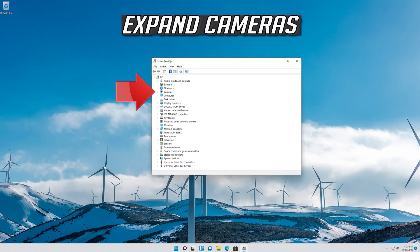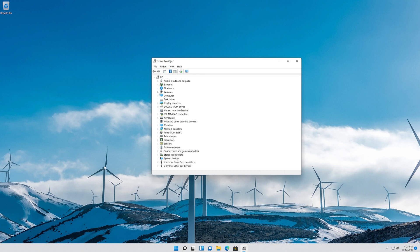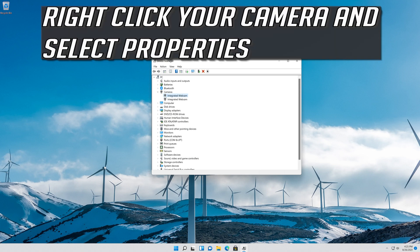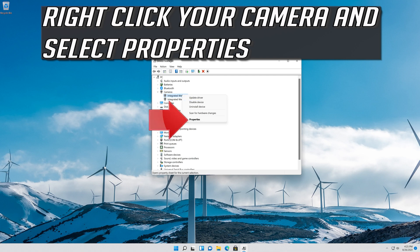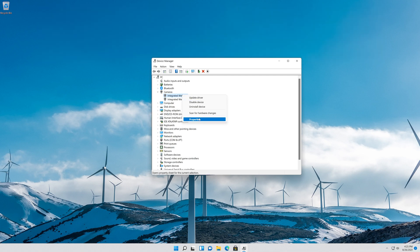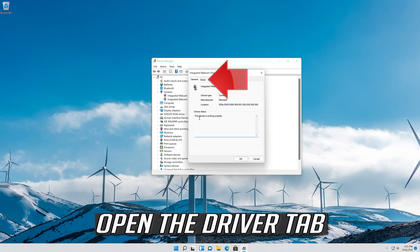Expand Cameras. Right click your Camera and select Properties. Open the Driver tab.